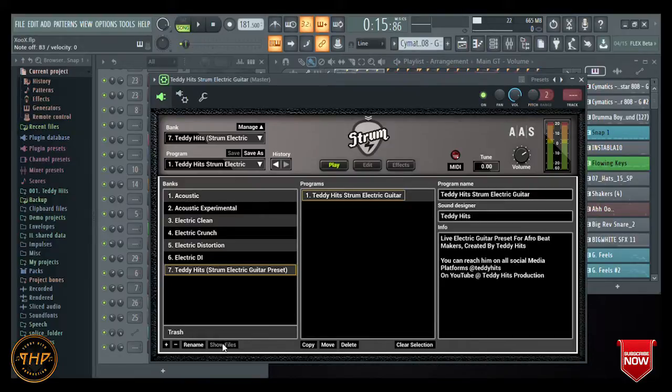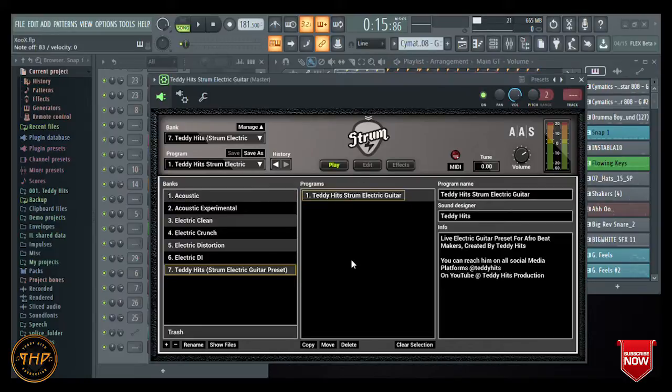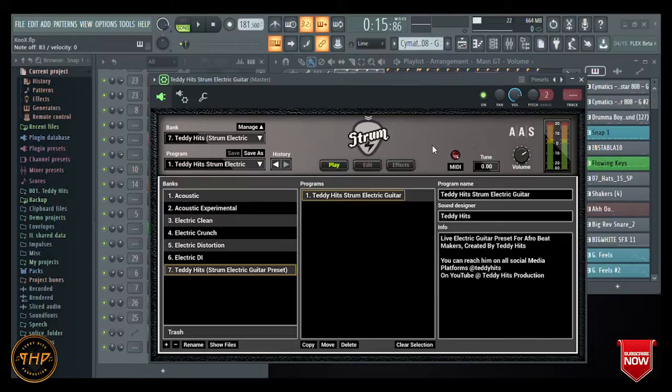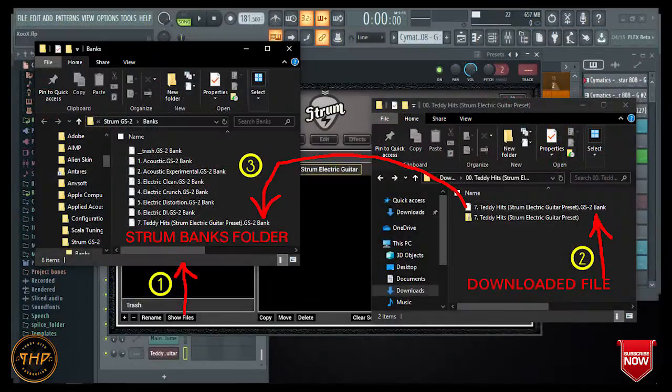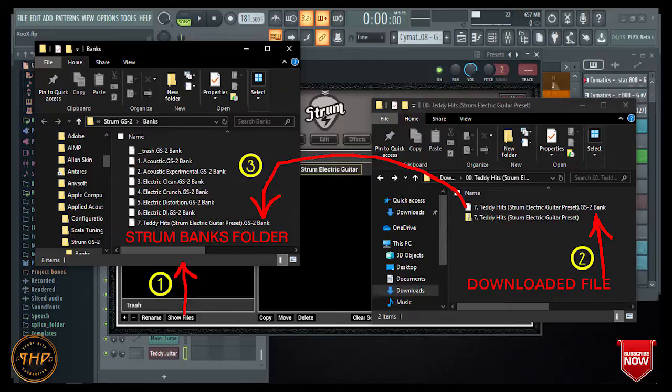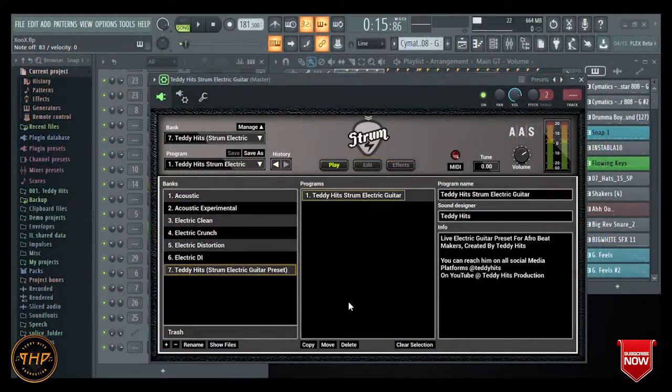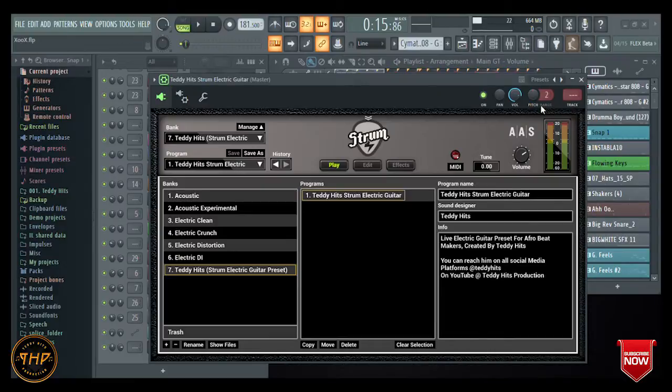The folder containing the files of each bank is going to come up. Then what you do: you copy the downloaded file to the folder that is going to pop up from Strum, and once you do that, automatically it's just going to come out here. Your preset is going to come out here, so that's what you just need to do.